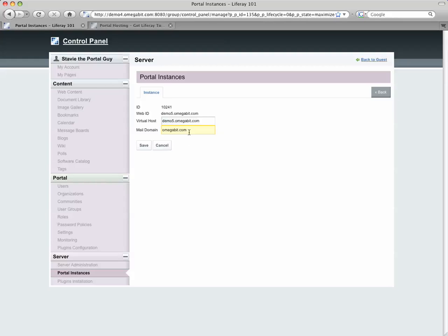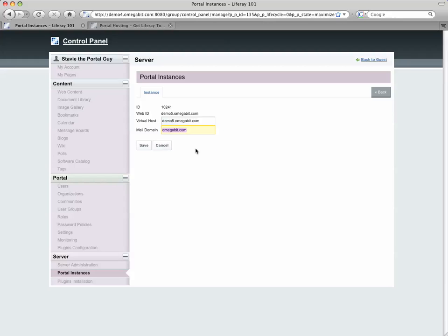The mail domain is also important. One of the things that we're going to have to keep in mind is that when we log into this instance, we're going to need to remember this mail domain in order to get in as that user for the first time.